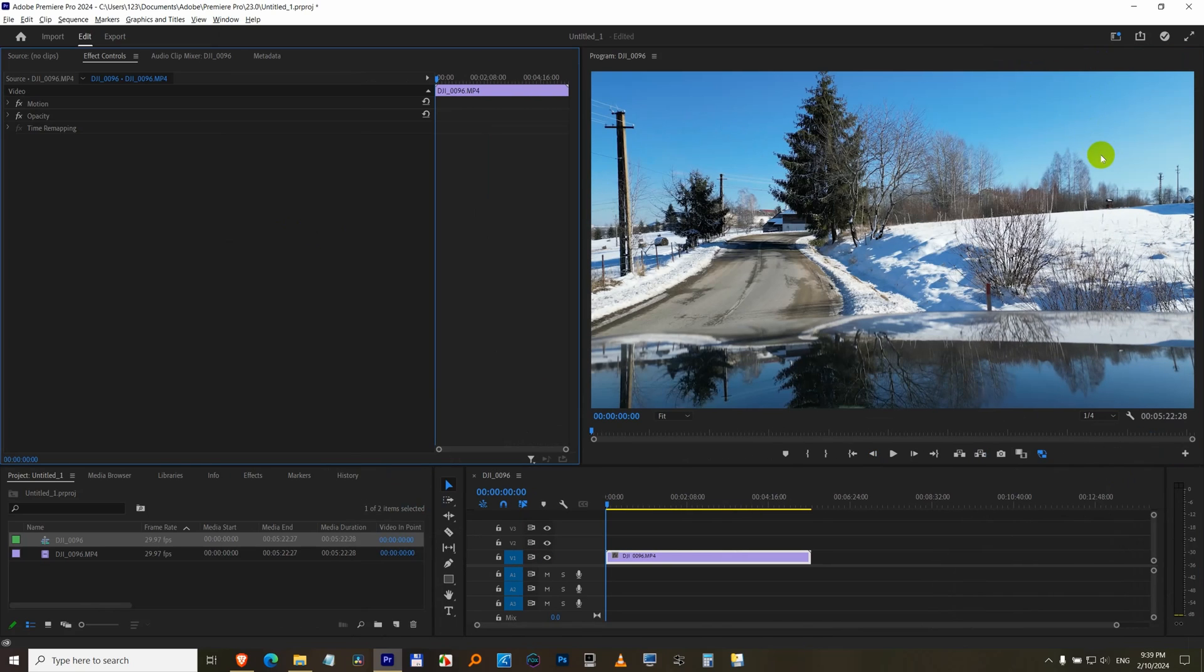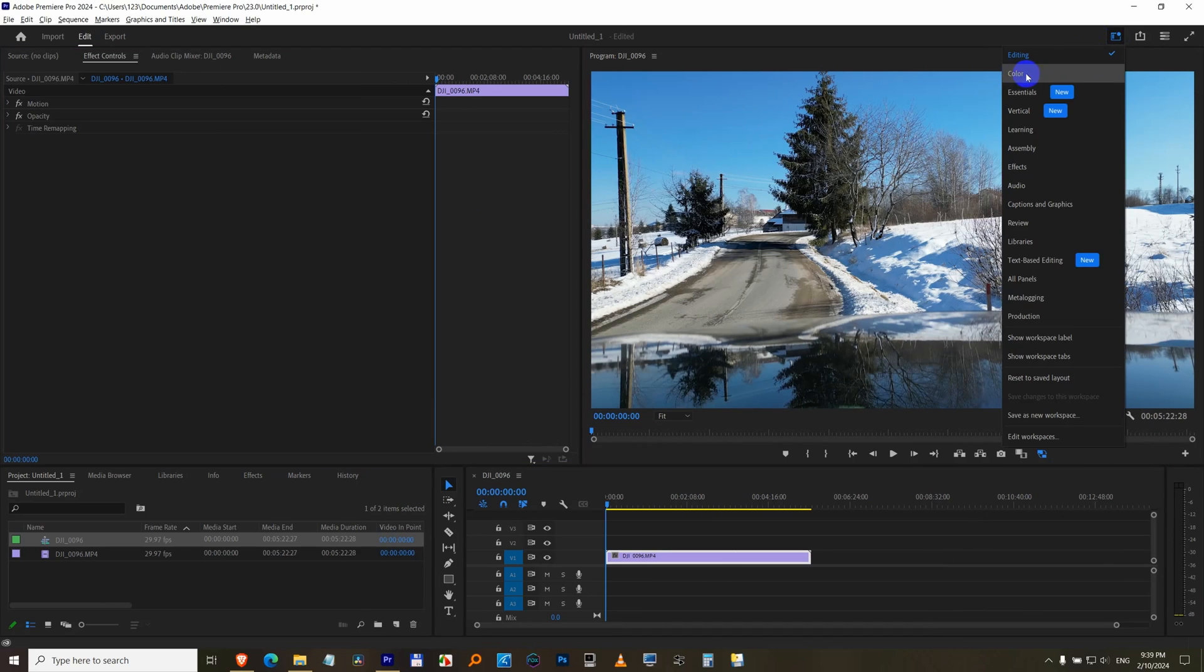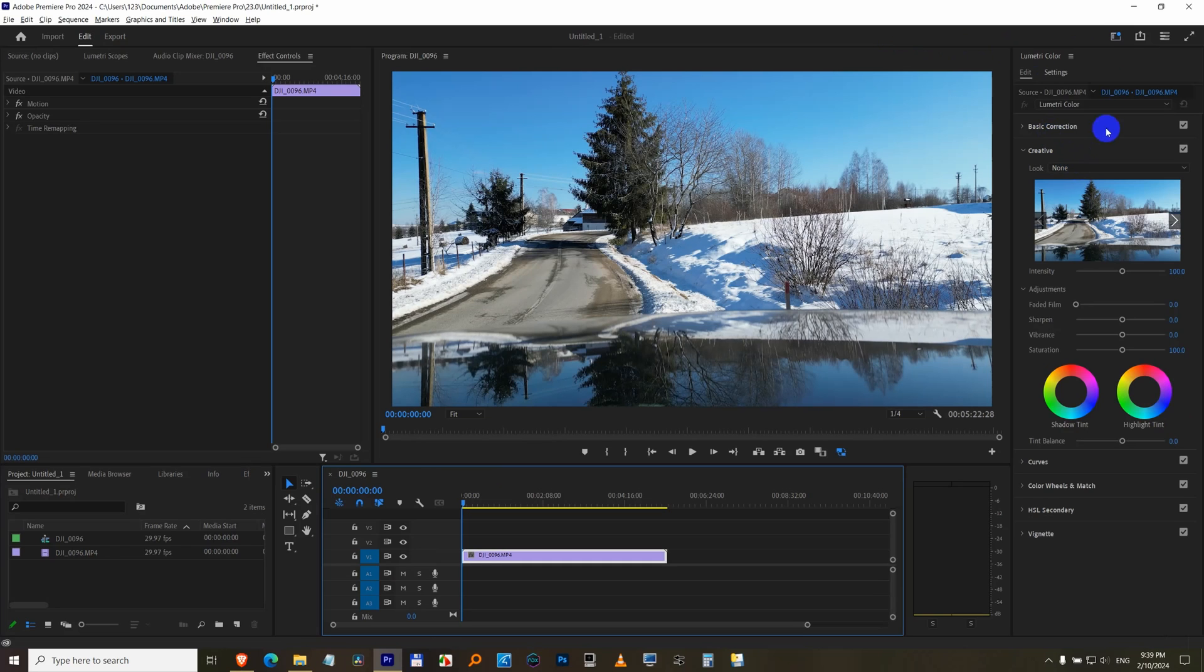Another way to open it is to come to this one which is called workspaces, and click on color. So the other was Lumetri Color, this is just color. And you have the same window here.